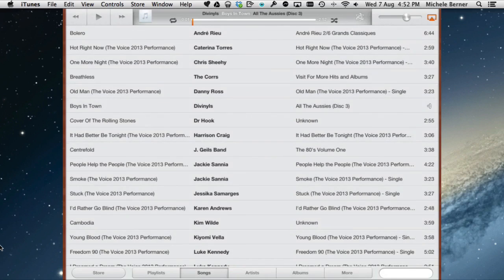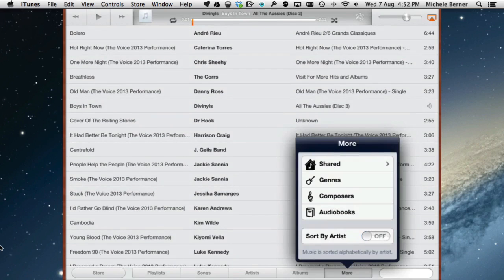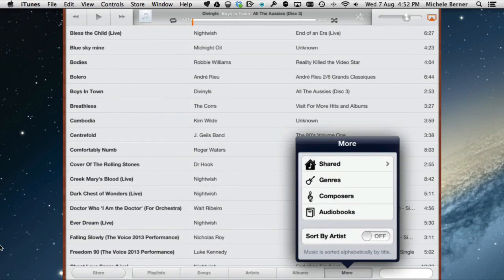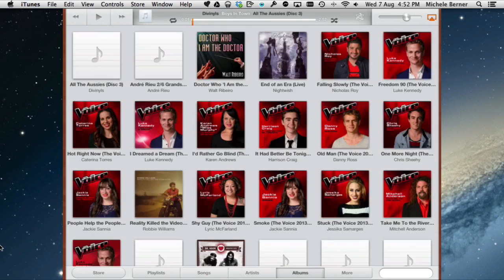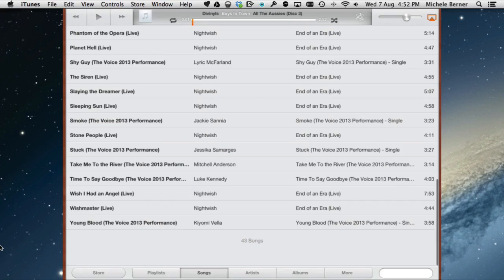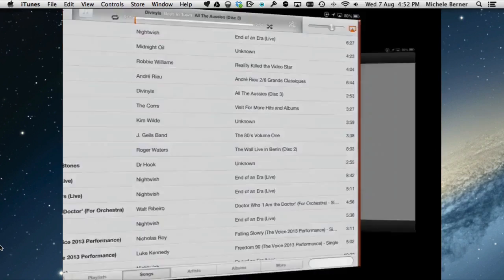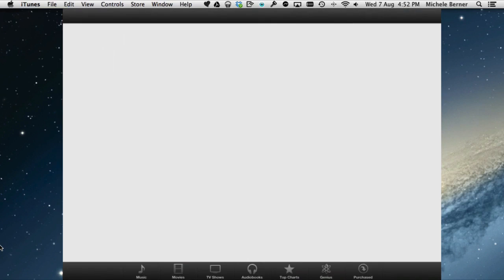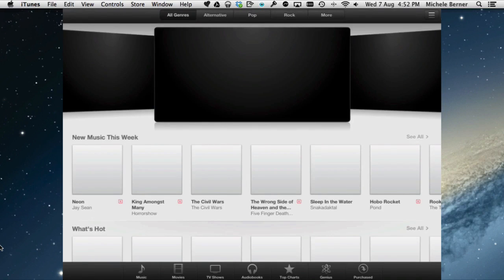The songs are organised by artist — you can see Andre Rieu, first names first — which isn't terribly useful. If I want them sorted by song, I turn Sort by Artist off and now they're alphabetical by song, which makes them easier to find. If you wanted to buy a song, with 43 songs already synced you can always go to the Store and buy another one.